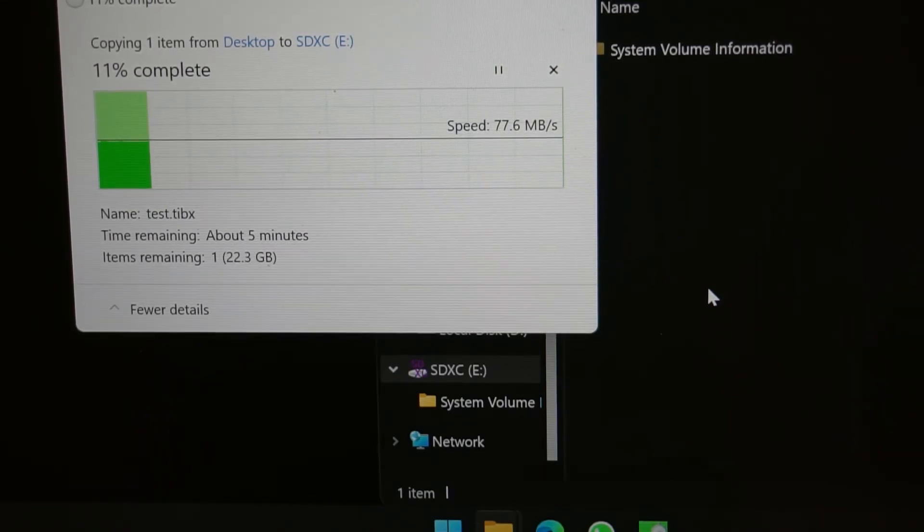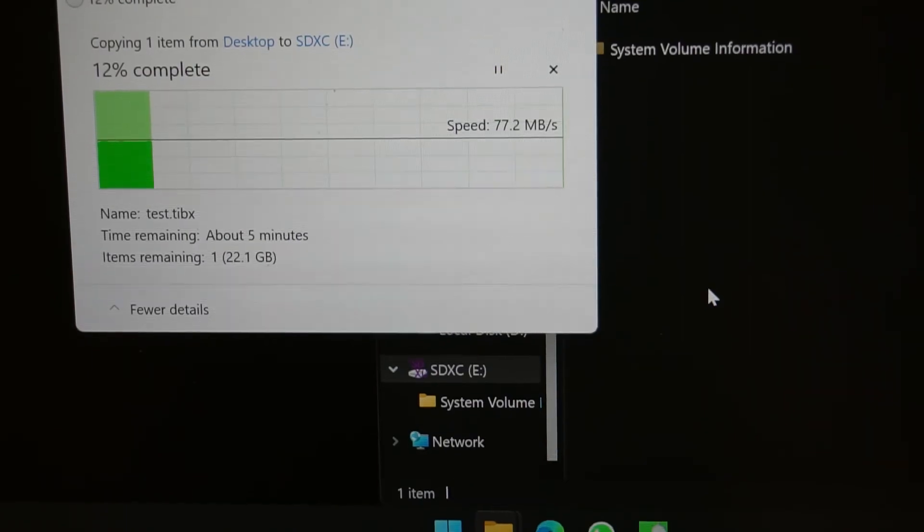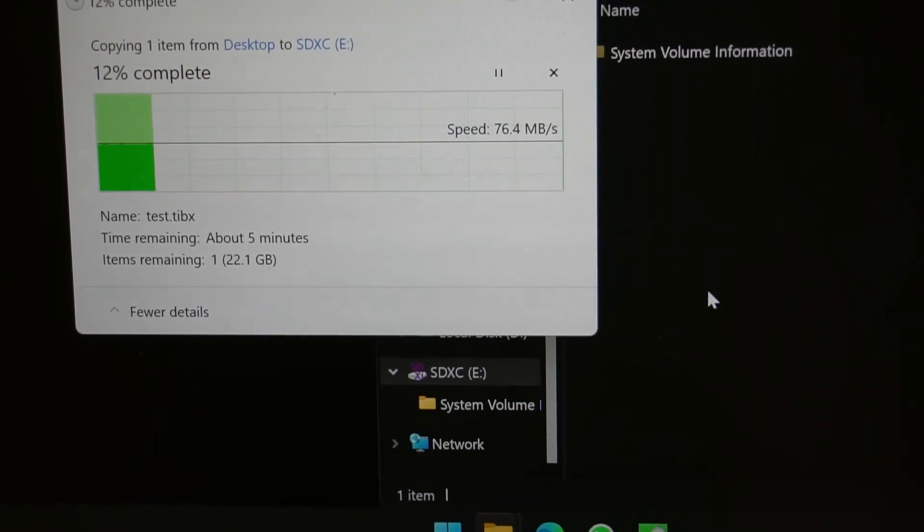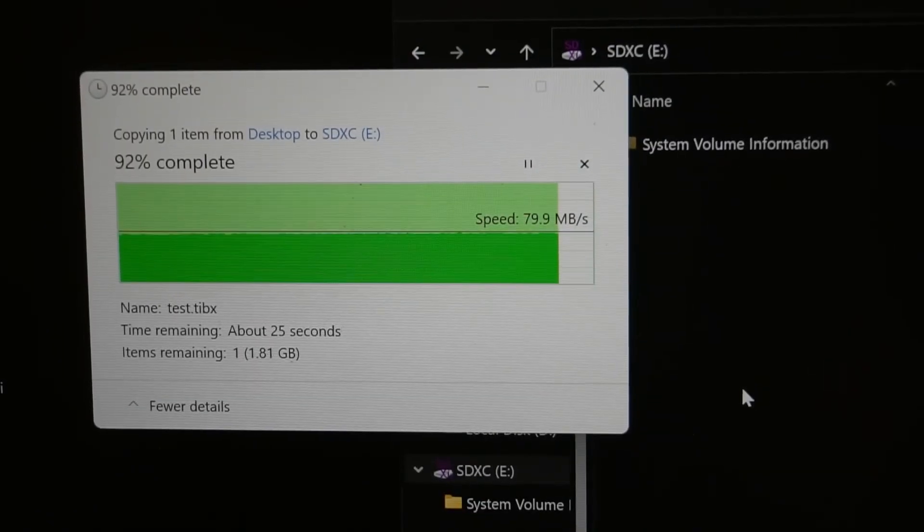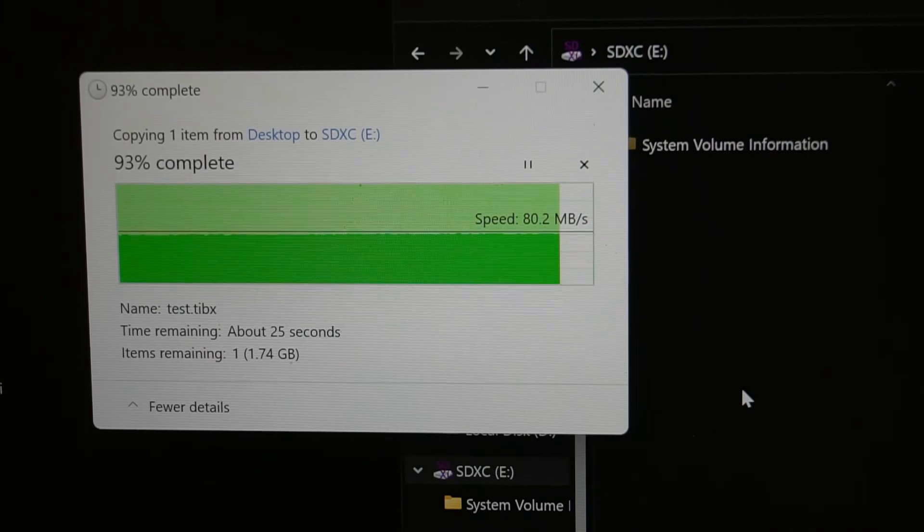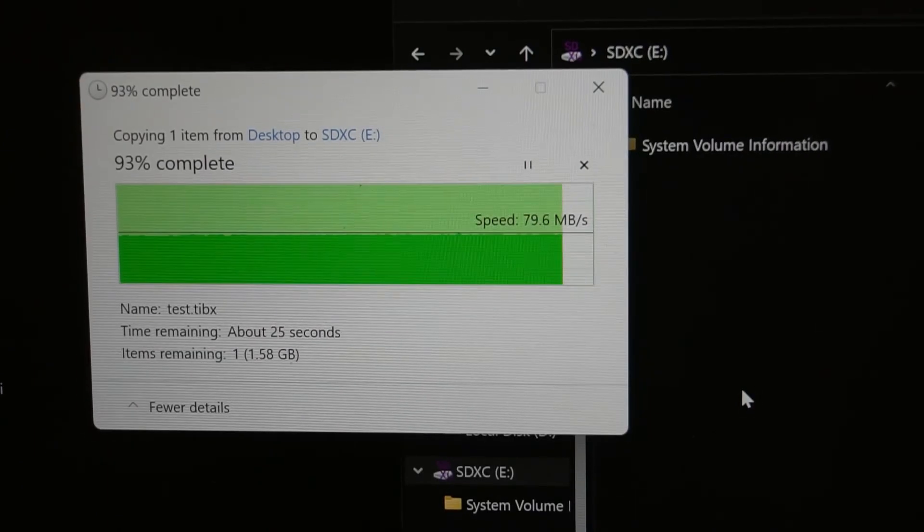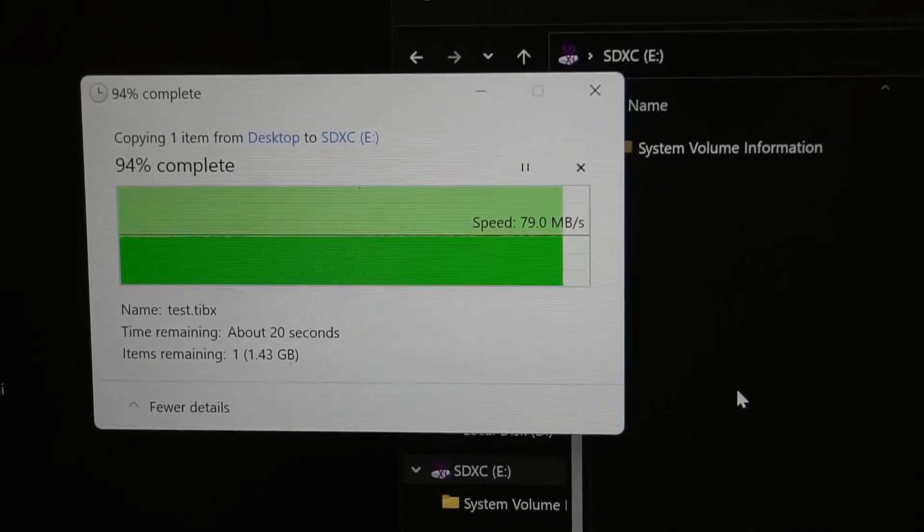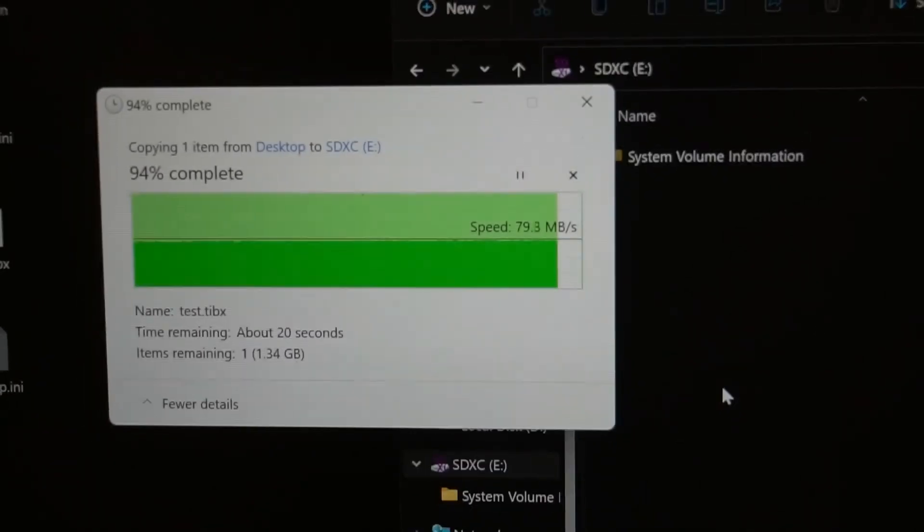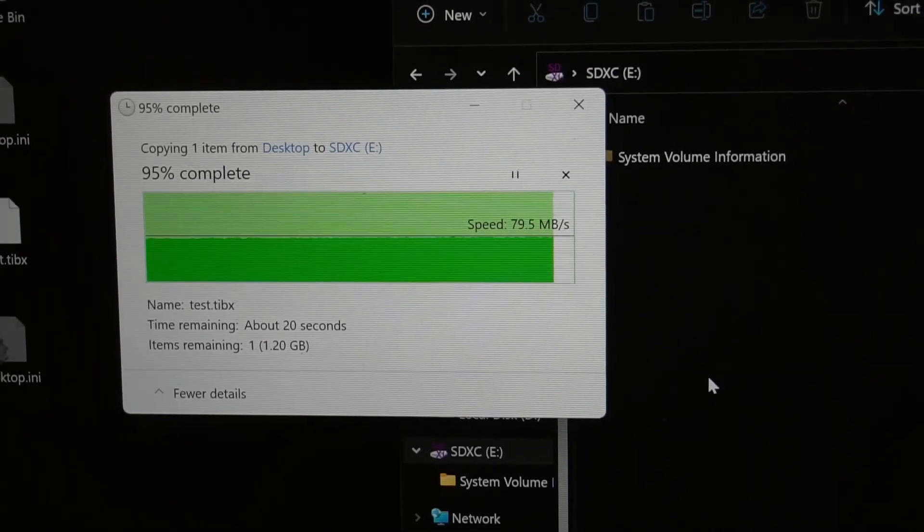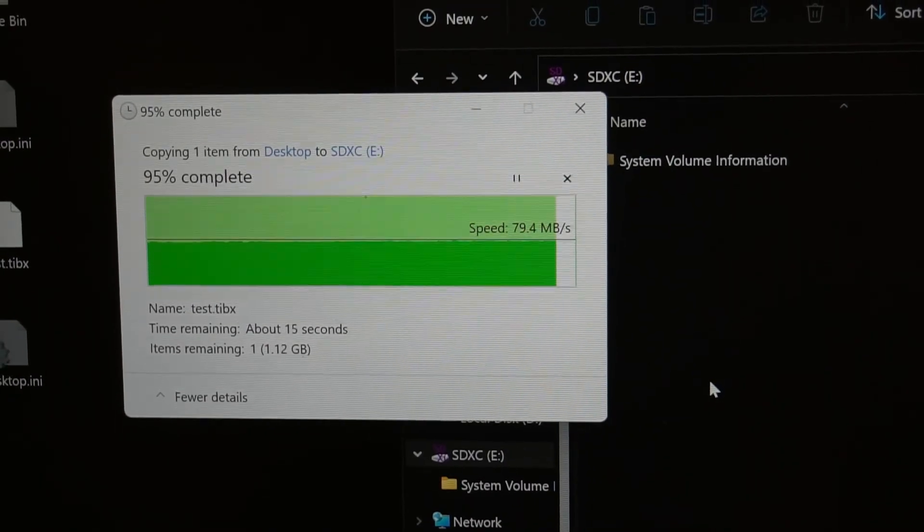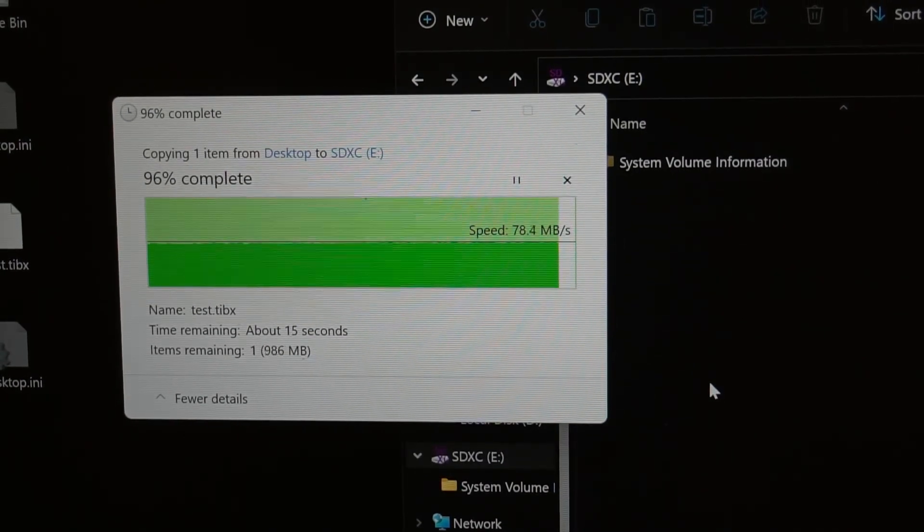We're at about 30 seconds remaining and we've actually gone up to 80 megabytes a second. Sorry about the focusing issues there. Let's try to zoom out just a little bit and see if that helps. We're almost finishing up.